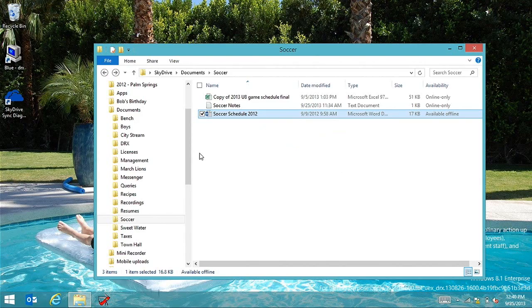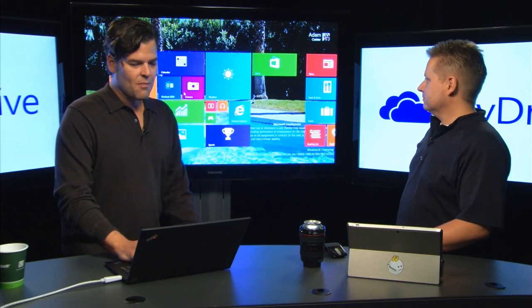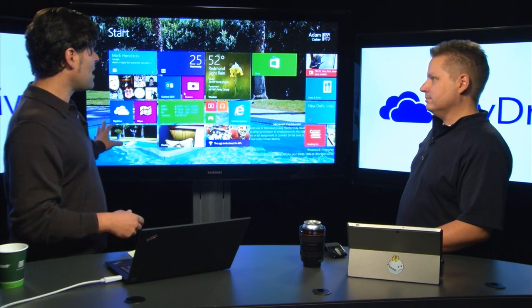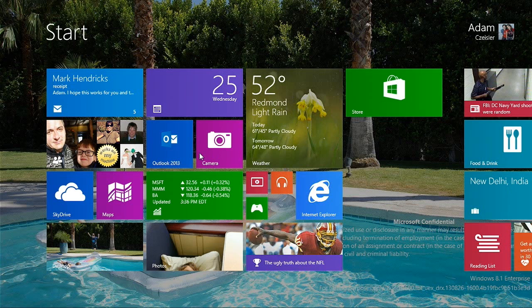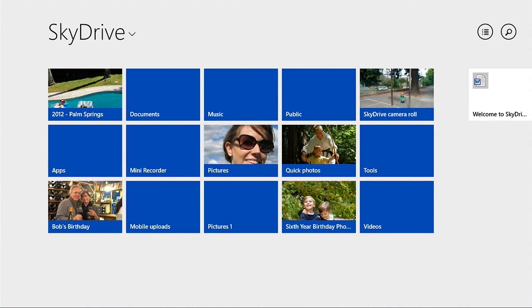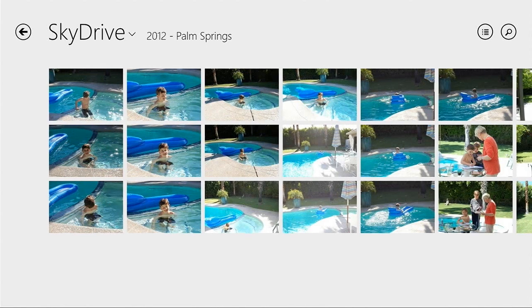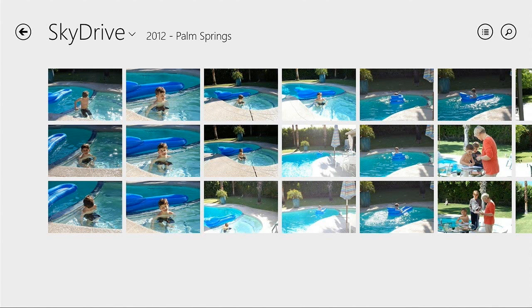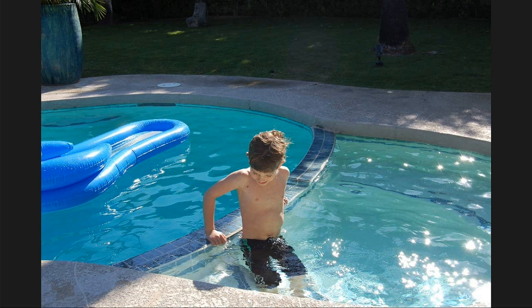I'll switch gears and show the photos experience in the Modern SkyDrive application. You can interact with SkyDrive content via Modern or via Explorer — they really are files in the file system. If I click on Palm Springs, here's my list of pictures. In the one-up view, this is actually a 1600 by 1600 thumbnail baked right into the shell — not the actual file, but another thumbnail.